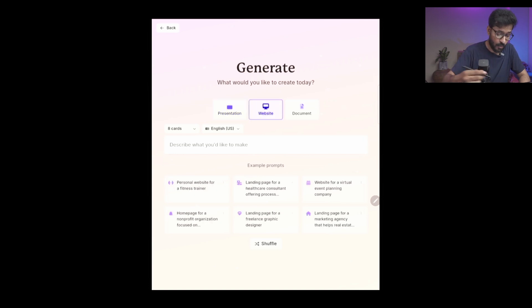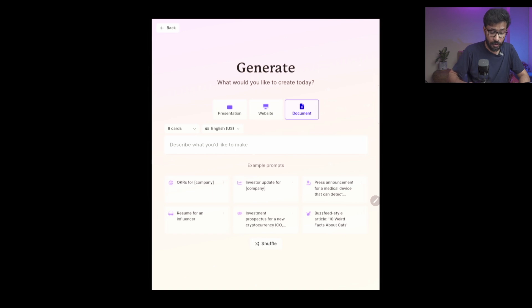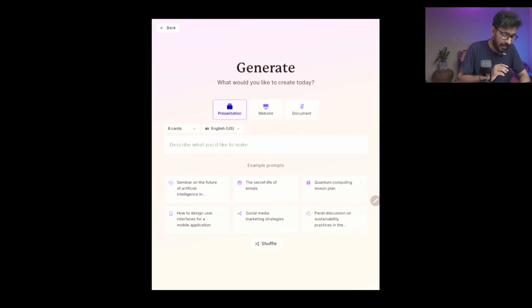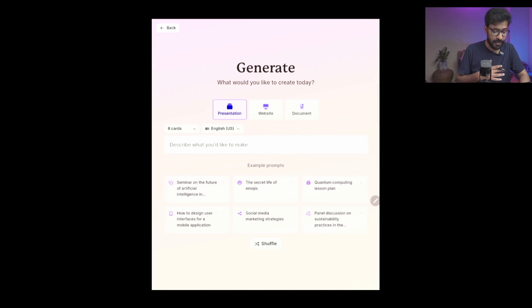You can generate your presentation, you can generate a website, or you can generate a document. Because today we are talking about making or creating presentations, I will go ahead with selecting the presentation option. You can also create a website which can be hosted in the Gamma app and you can share the link.